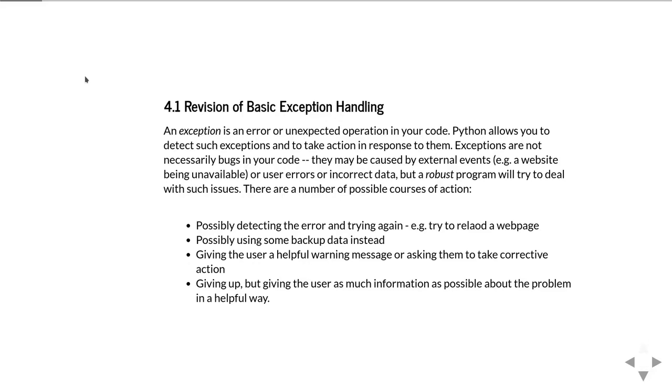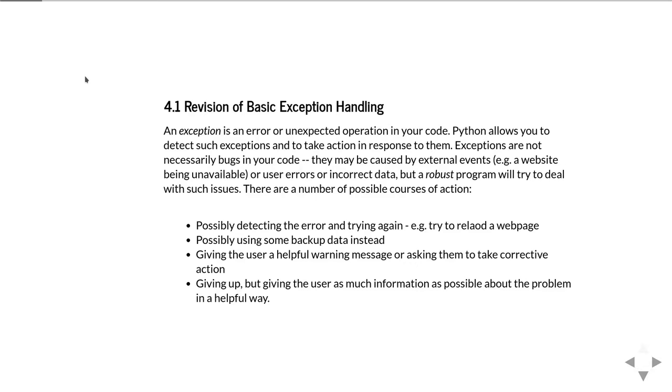The important thing is that a robust program will try to deal with these sorts of issues. There may be a number of different courses of action depending on the type of error. It might be possible to detect the error and simply try the operation again. In our example of trying to read a web page, you could just try to reload the website and see if it's there.